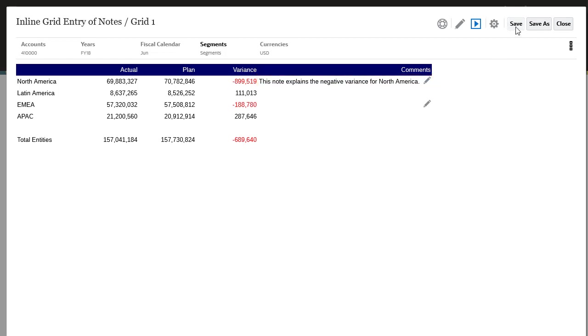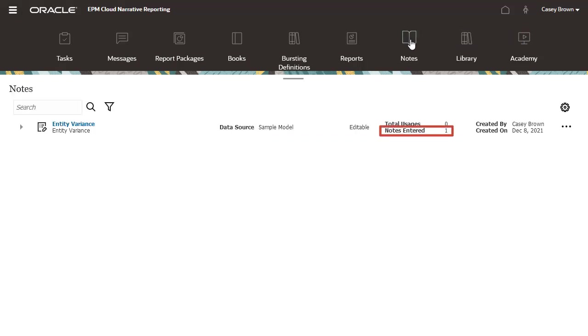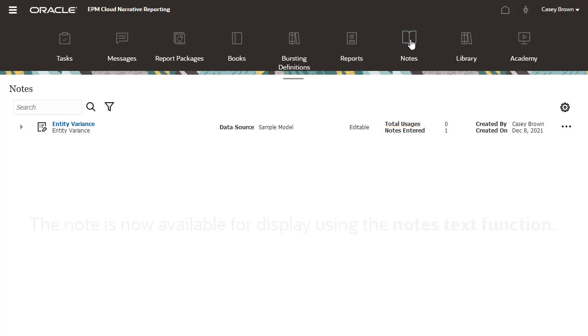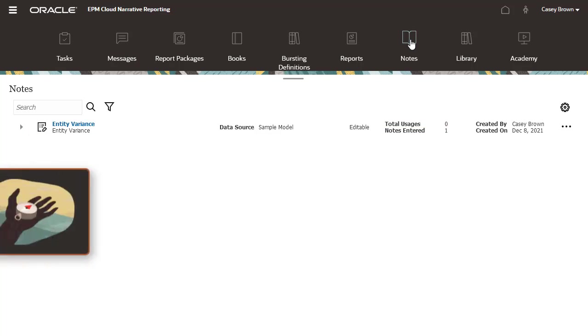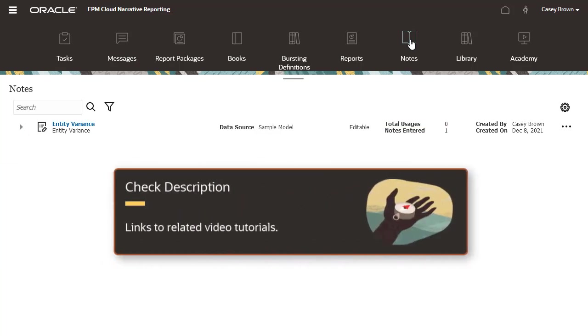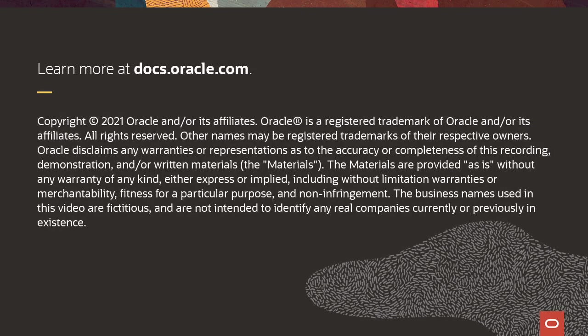Save the report and navigate to Notes. The note has been entered into the system for the Entity Variance Note Template that you created earlier. The note is now available for display using the Notes text function. Check the description for links to related videos. To learn more, visit docs.oracle.com.